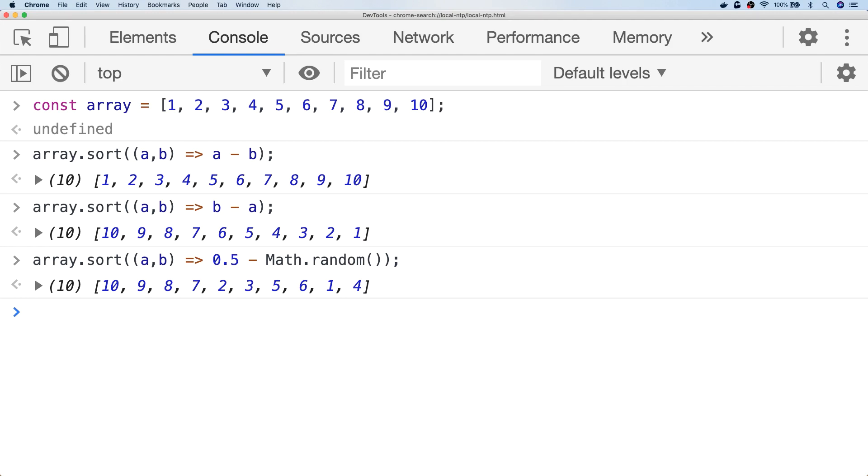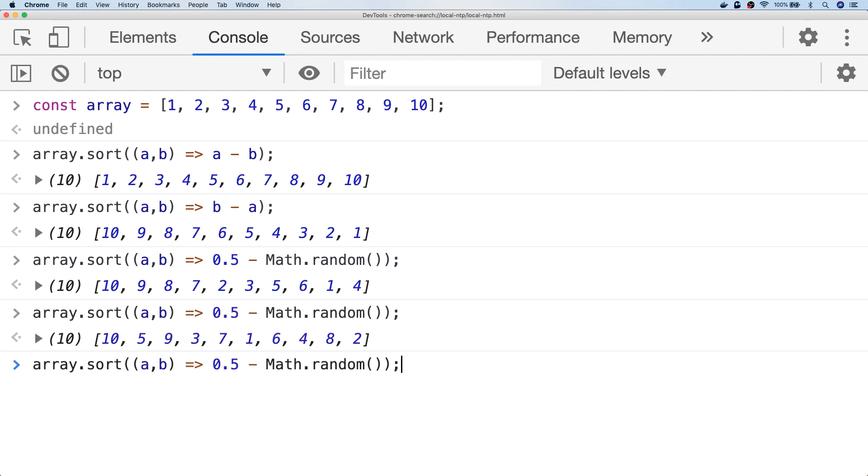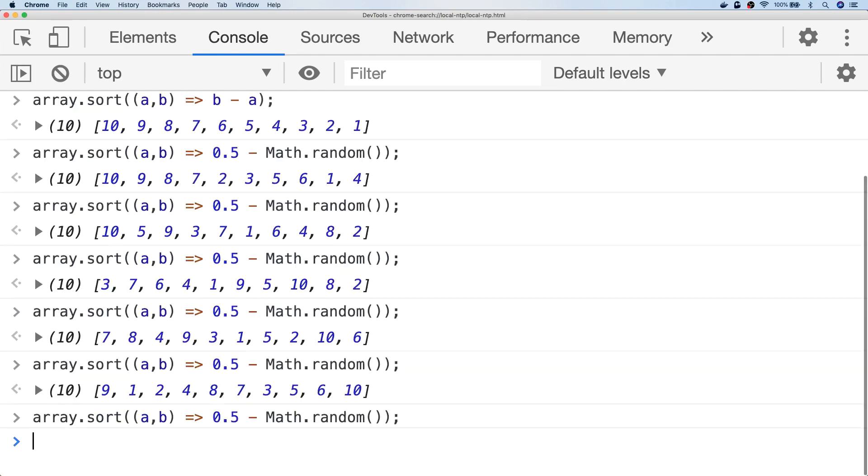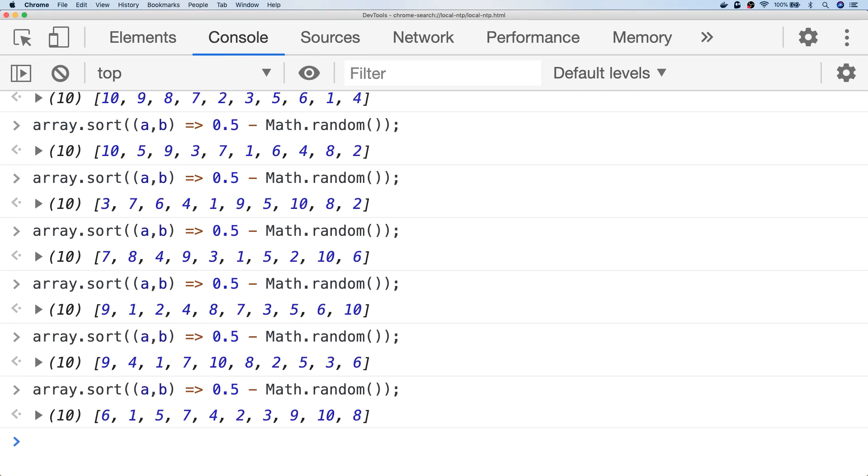Now that's probably the simplest way to do it, but there is some evidence to suggest that this won't actually give you properly randomly shuffled items in your array. In fact if we run the sort a couple of times, you can quite often see the same numbers appearing in the same positions over and over again.